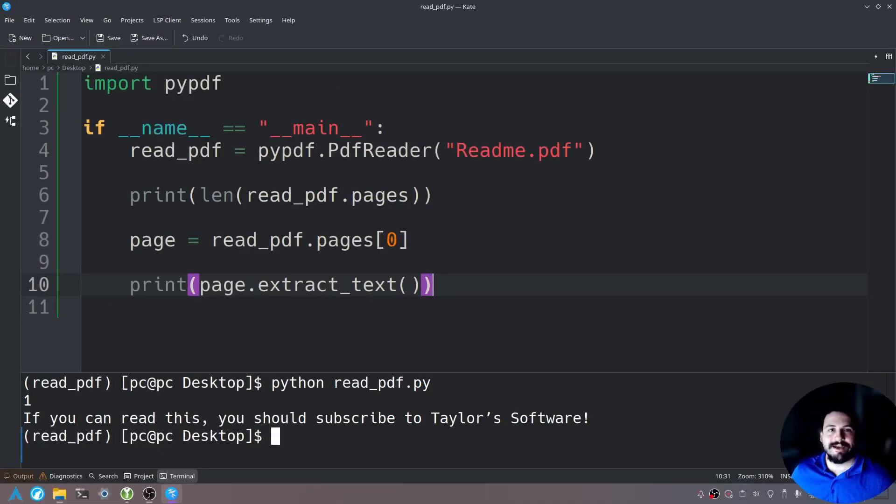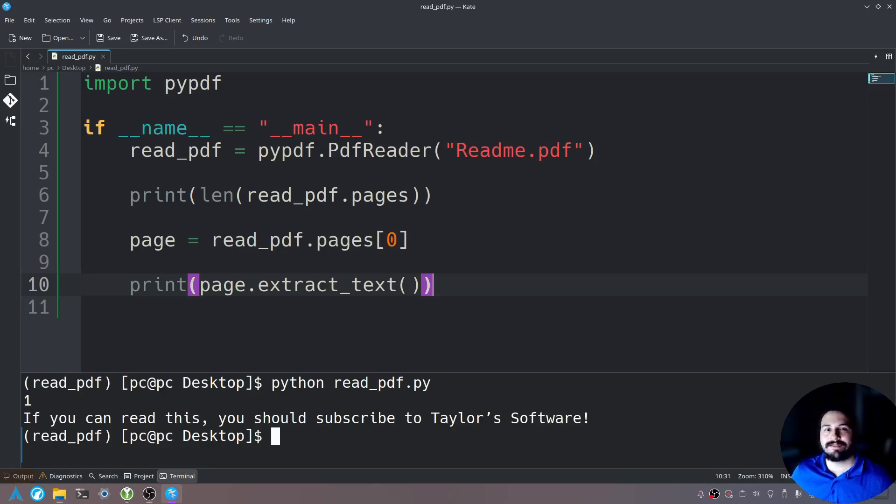So this is how you would read in a PDF file using Python. I hope this has been useful for you. Thank you all for watching. I invite you to subscribe and I hope to see you next time.